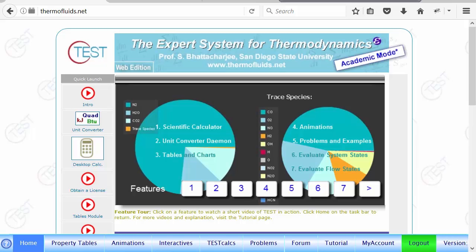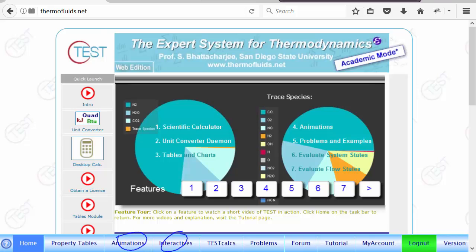Welcome back. Let's go over the interactives module. While the animations module is about visualizing thermal systems, the interactives module goes a step further. Let's see what they're about.